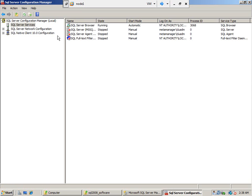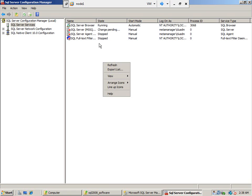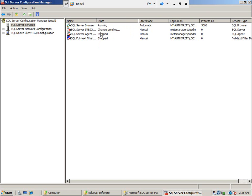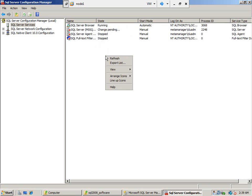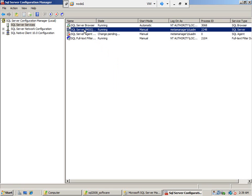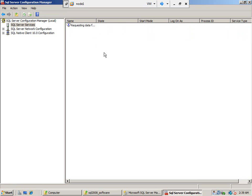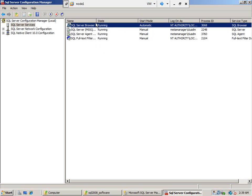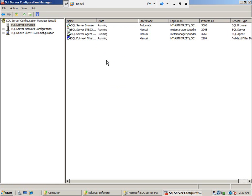Refresh again. The state is now change-pending, so the cluster is going to start the services on node 1. The database service is not running yet, and the SQL Server Agent will start after the database service because the agent depends on it. The browser is not cluster-aware, so it runs based on its startup mode. Now node 1 is processing — this is how you failover.